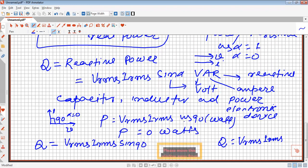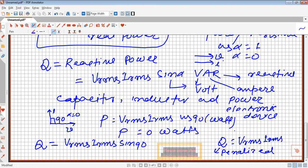So P is called real power and Q is called reactive power. We do not pay a bill for reactive power, but if we have a large reactive power, we are penalized. If reactive power is more, we will be penalized.